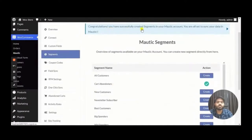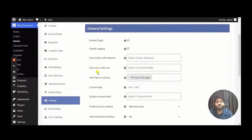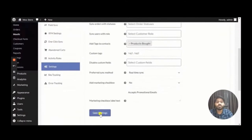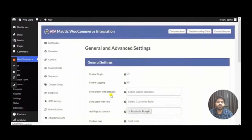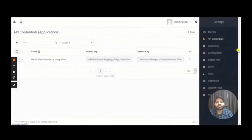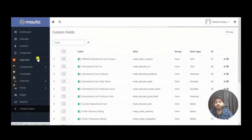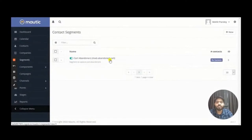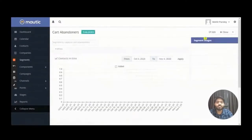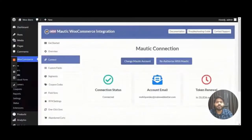Once the segment is created, you are set to sync your contact information to Mautic. Move to the Settings tab, make sure the plugin is enabled, adjust any other settings, save, and you are ready to sync data. In the Mautic panel, go to the custom fields tab — you will see new custom fields for abandoned cart coupon and other cart information. There is also a new segment called Cart Abandoners. Editing that segment shows it uses a Current Abandoned Cart filter — the property should be 'yes' for a contact to be added to the segment.